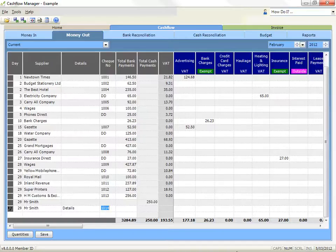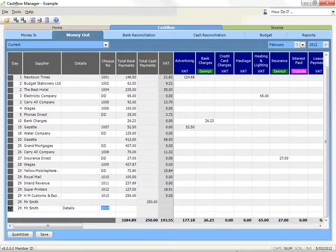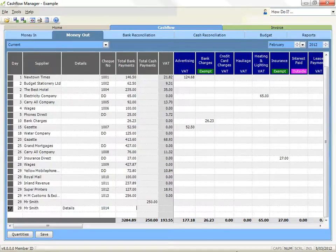In the number fields, starting with the cheque number, you must use your enter key to record information in a cell. Your tab key will simply move to the next field. For example, after you record the first cheque number, the line will automatically pre-fill. Press enter to use this cheque number, or press tab to leave the cheque number blank.